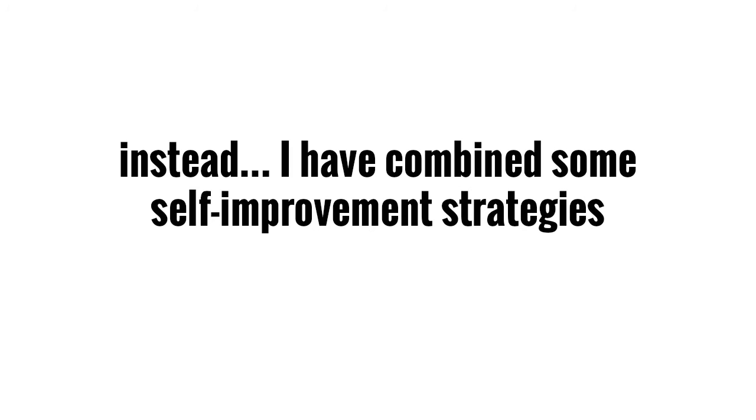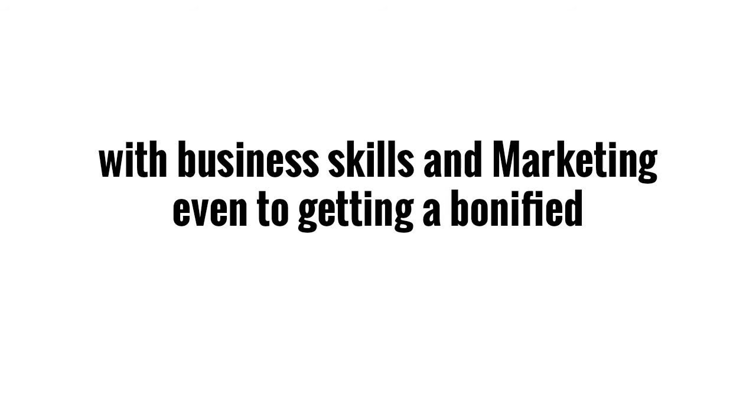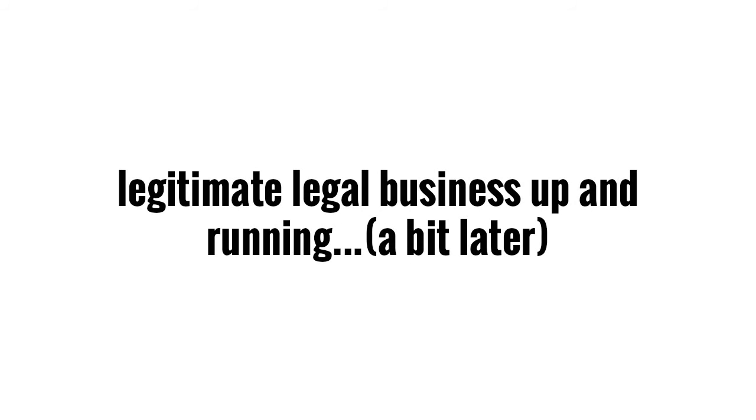Instead, I have combined some self-improvement strategies with business skills and marketing, even to getting a bona fide, legitimate, legal business up and running, which comes a bit later.